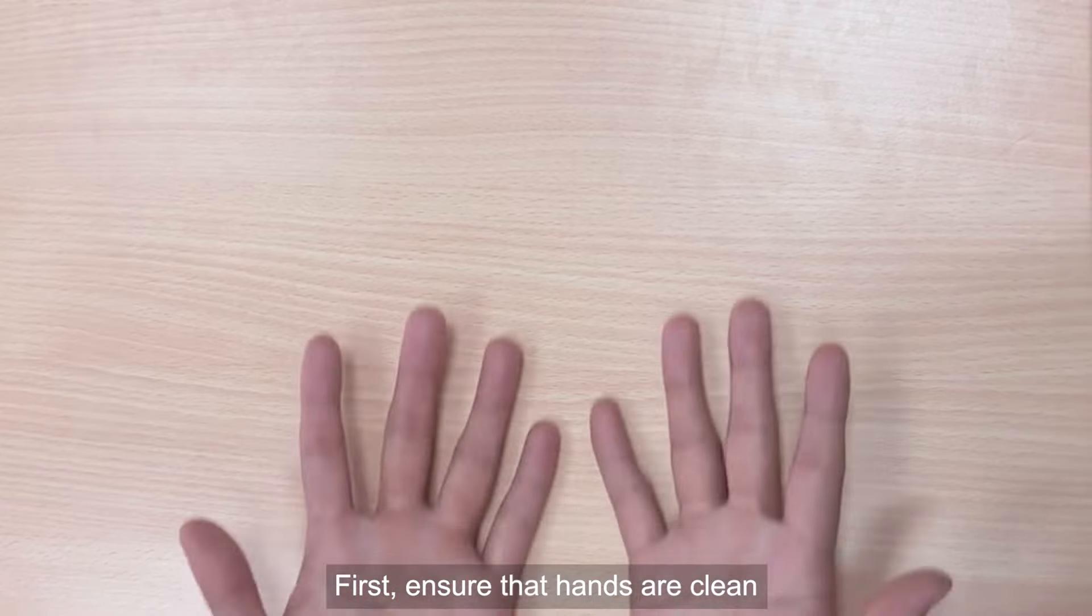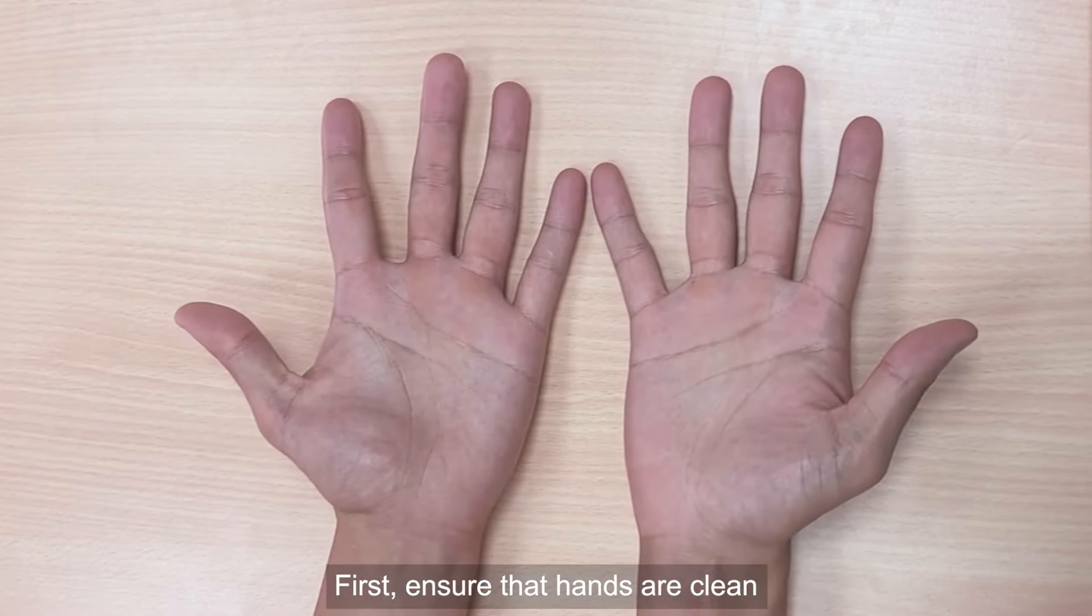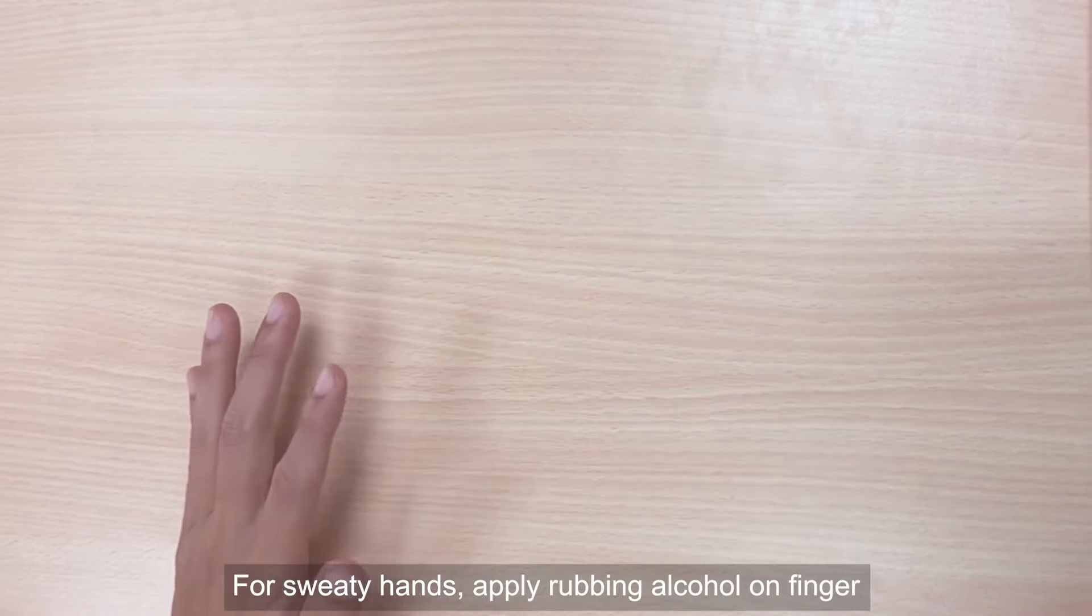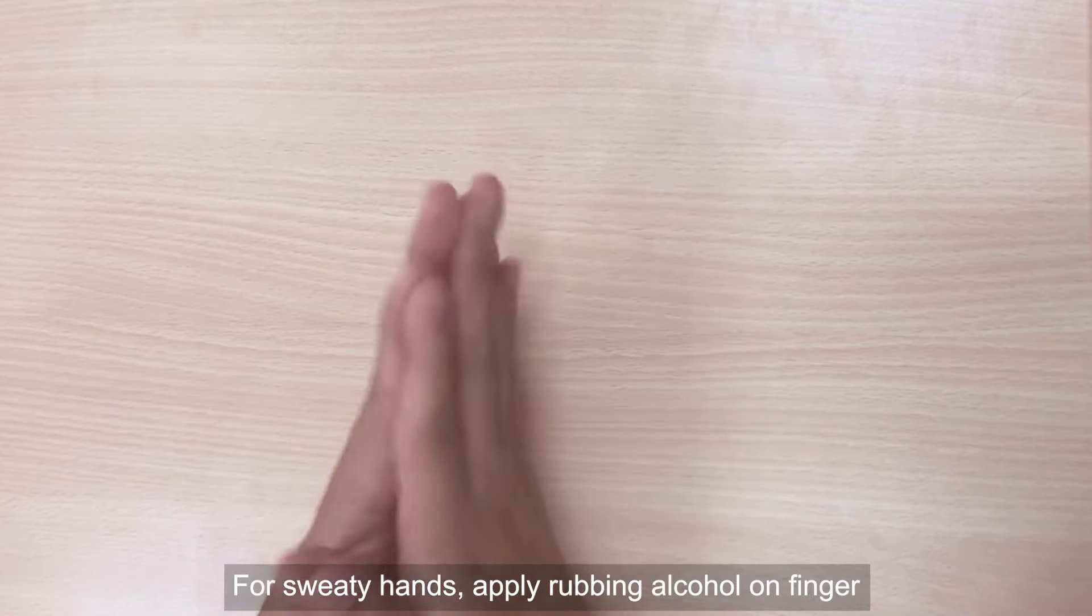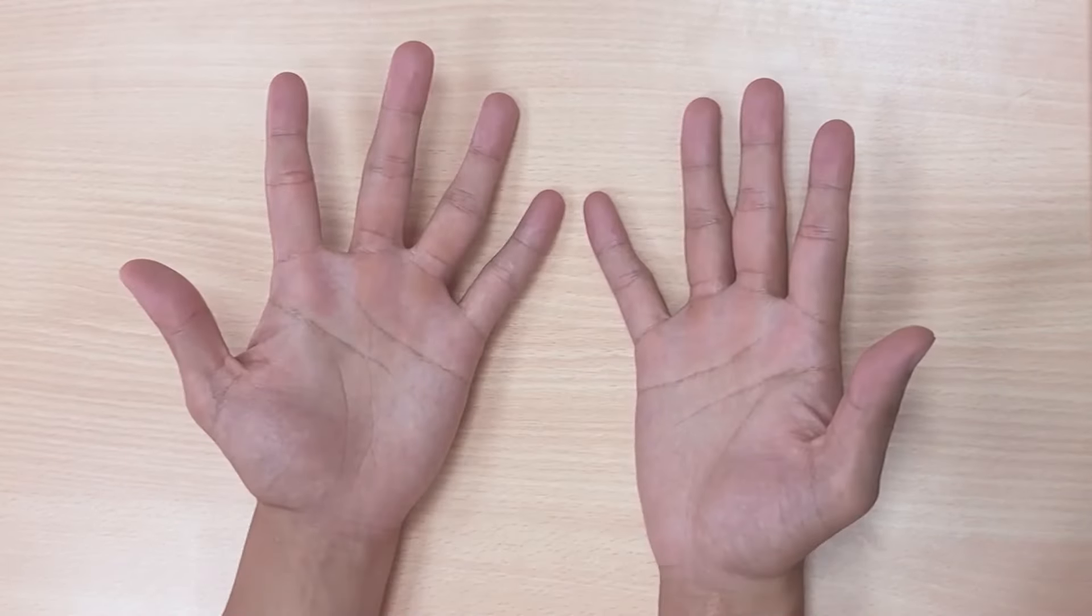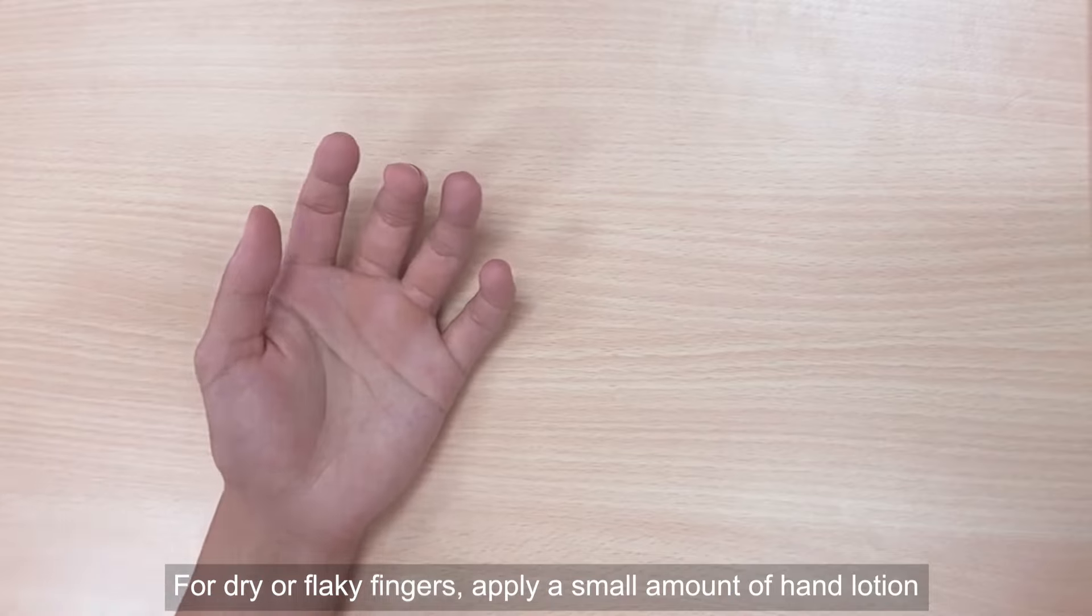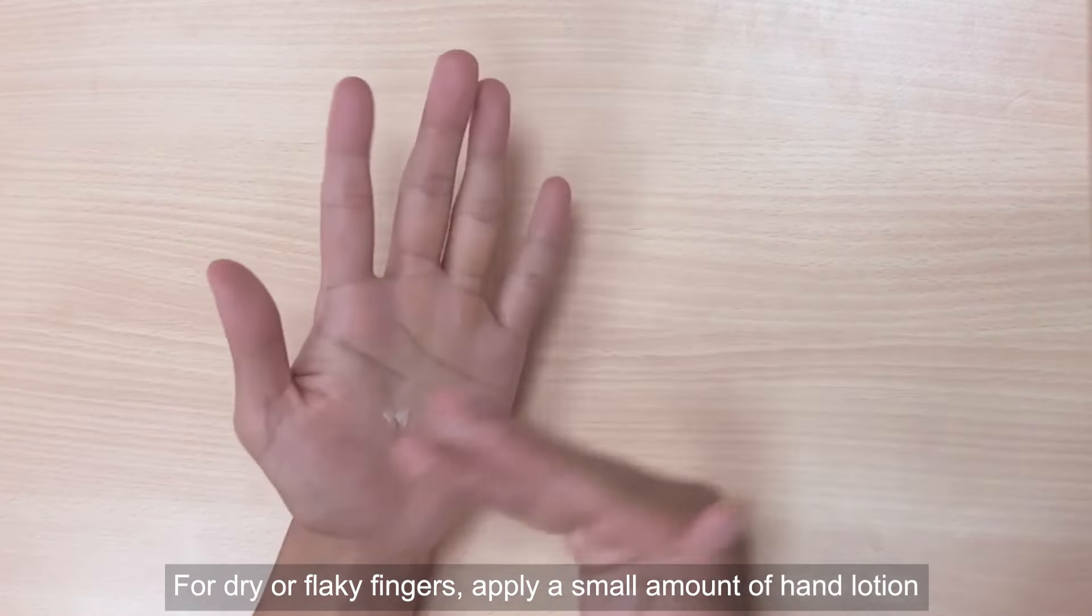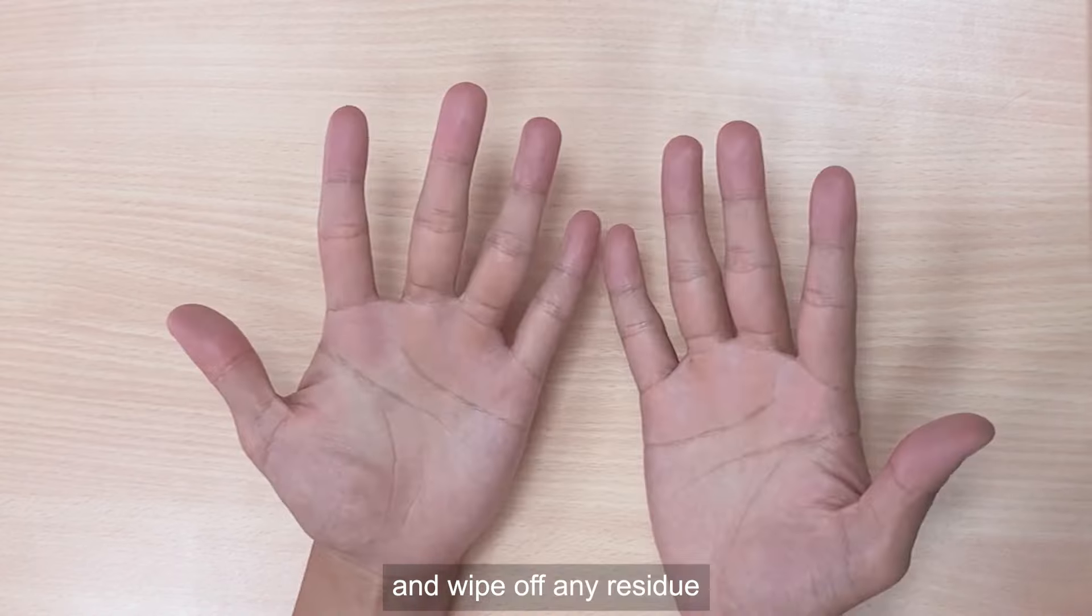First, ensure that hands are clean. For sweaty hands, apply rubbing alcohol on the finger. For dry or flaky fingers, apply a small amount of hand lotion and wipe off any residue.